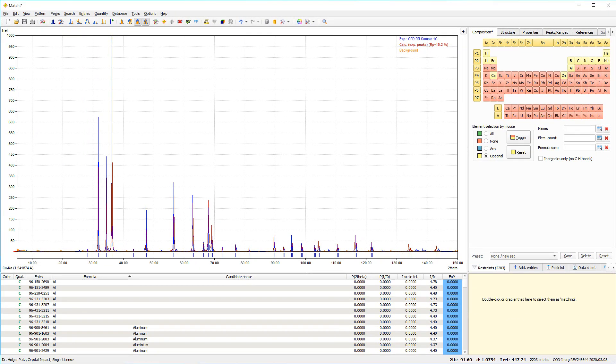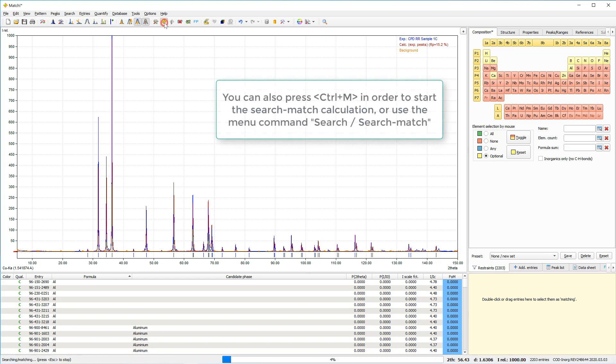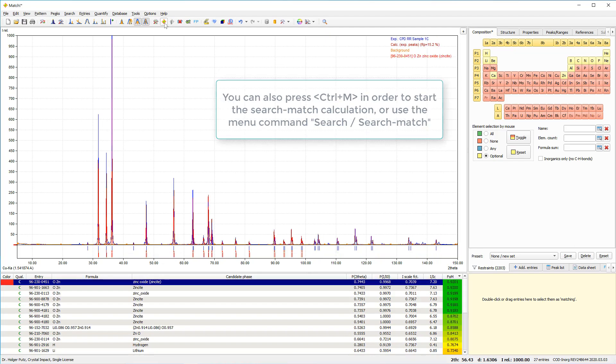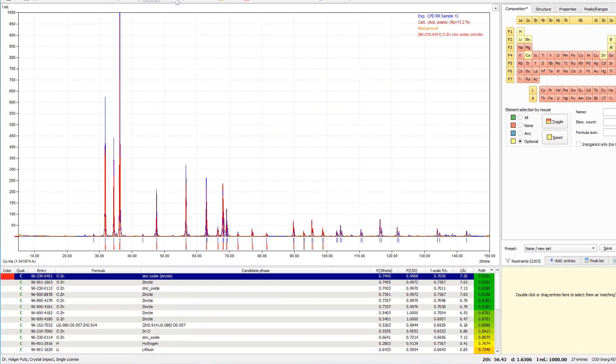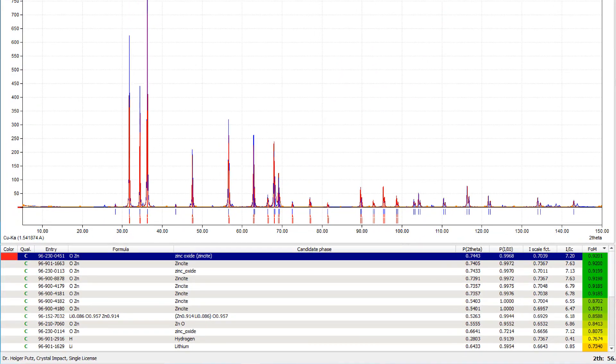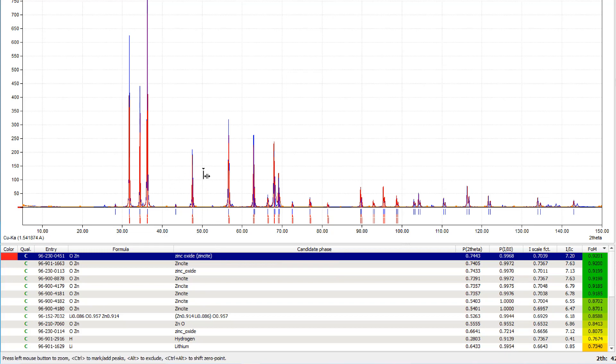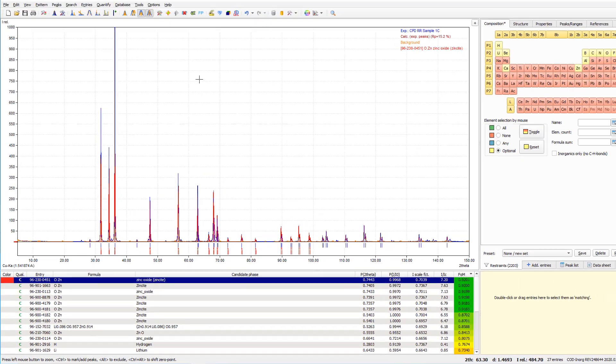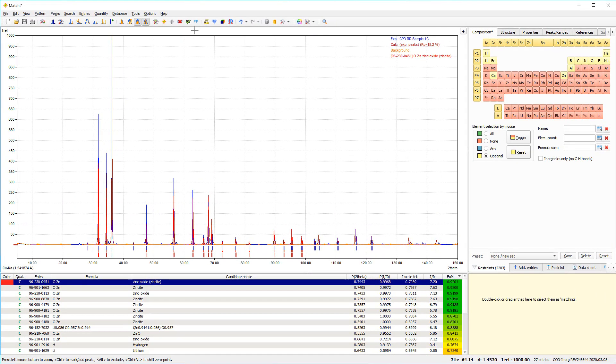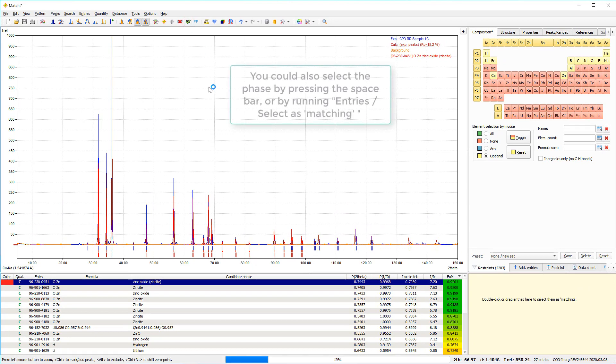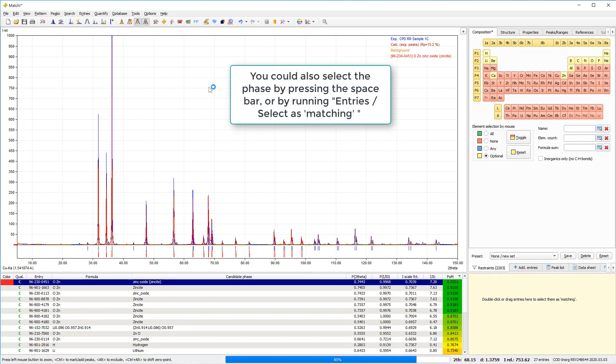Let's now run first search match calculation and see what we get. Okay, the search match calculation has finished and has identified zinc oxide as a very good candidate for a phase that may be present. And the agreement of the peaks with the experimental diffraction data is pretty good. So we can select it as matching and copy this to the match list.